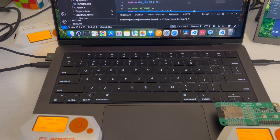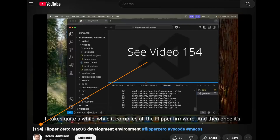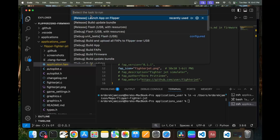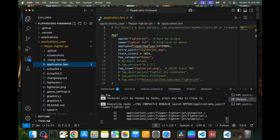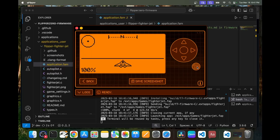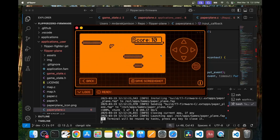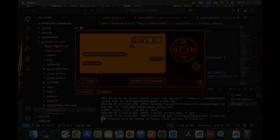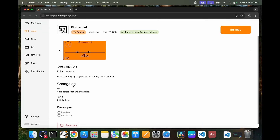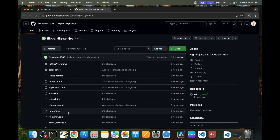Hey everyone, welcome to my series about using macOS for Flipper Zero development. In my first video, we installed Visual Studio Code and cloned our Flipper Zero firmware. In this video, we'll look at how to compile and install Flipper Zero applications using that project. This allows you to run applications that aren't available on lab.flipper.net, or to modify applications that are available on lab.flipper.net, which is a great way to learn Flipper Zero development.